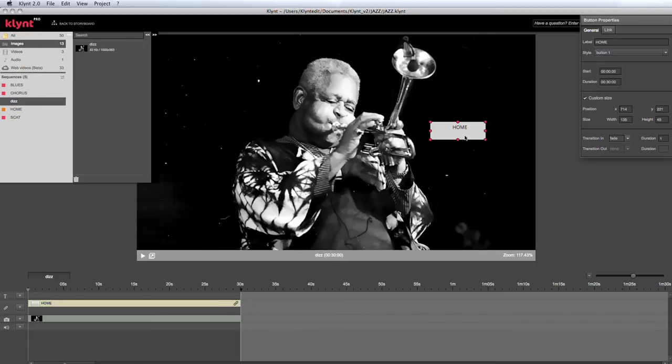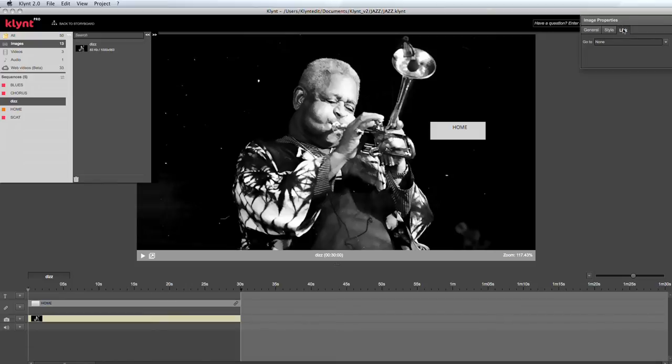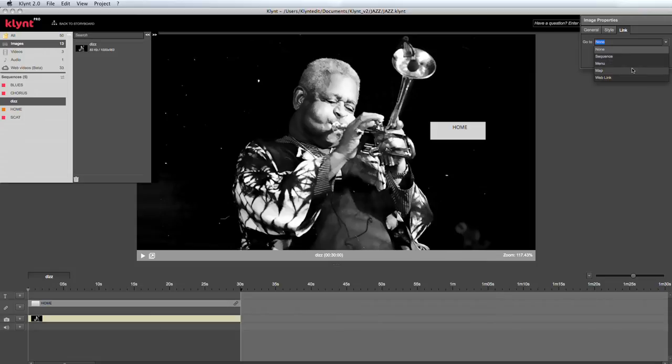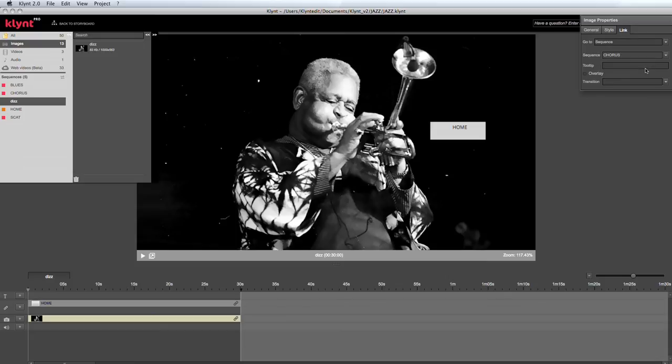In the V2 of Clint, any media can be a link. So if I click on this image here and then click on the link tab, I can decide to go to a sequence, a menu, the index menu, a map menu, or a web link. If I decide to go to a sequence by clicking on this image, I then get to choose the sequence that I want to go to.